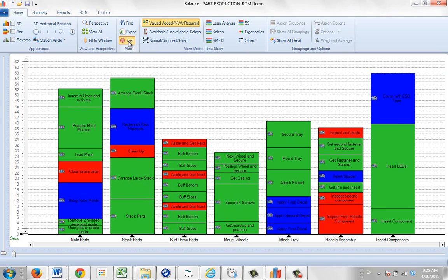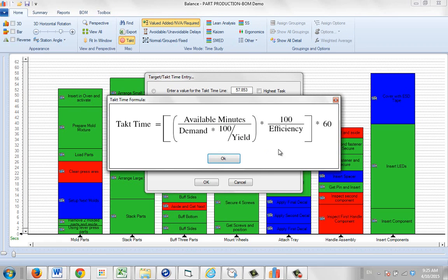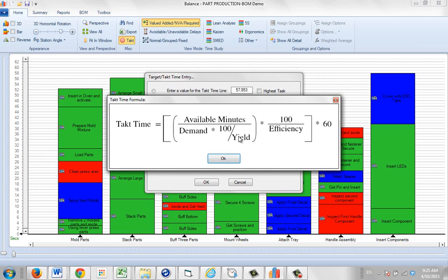If you want to calculate the tact time based upon demand, come down here to the calculator. In the calculation area, you can see here we've got a question mark. This is the formula we're using. You can see it takes into account the available minutes, the demand, the yield, and the efficiency of your operations as well. That's how you can take that into account.